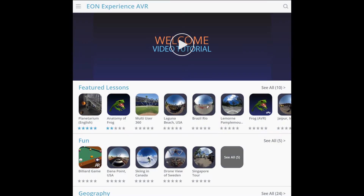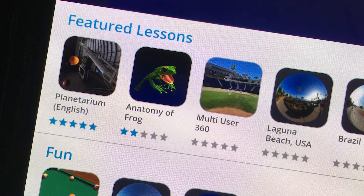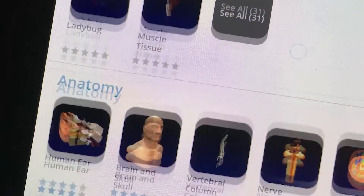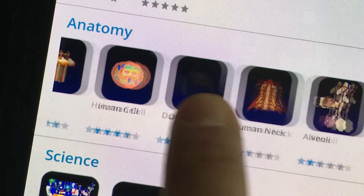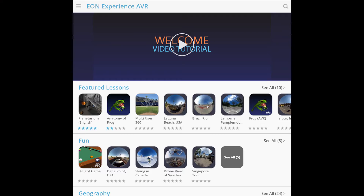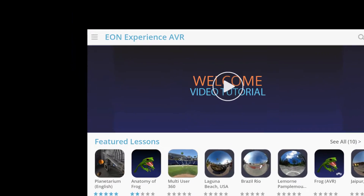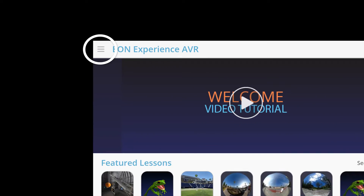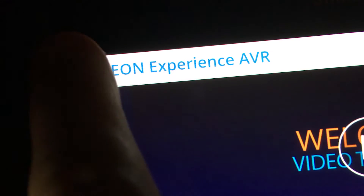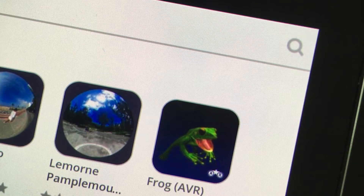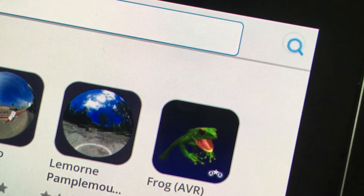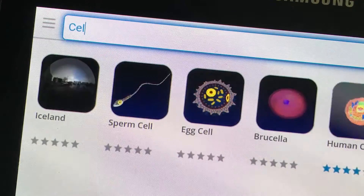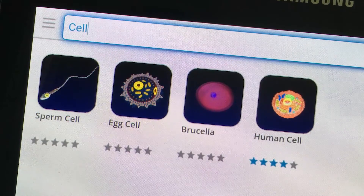Once you've launched the app, browse our library of interactive lessons. Filter by category by tapping the menu button. Looking for something specific? Use the search function.